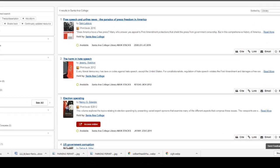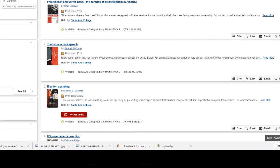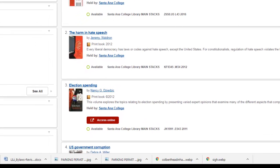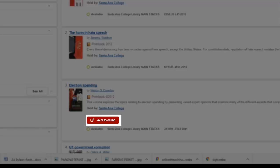When viewing your results, you are able to see the title, author, and if the book is available for checkout. For ebooks, select the Access Online link to view the book's full text. Ebooks are accessible 24/7 anywhere you have an internet connection. If you are prompted to log in to view an ebook, enter your WebAdvisor username and password.